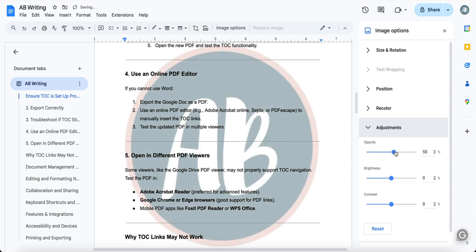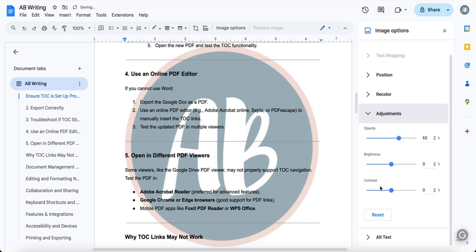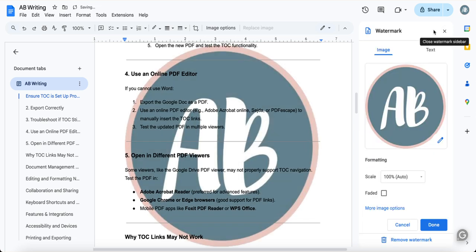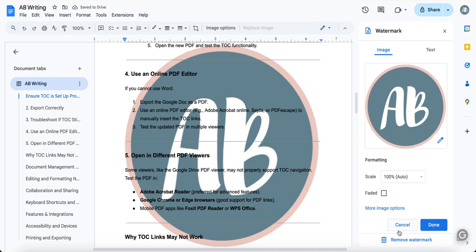Brightness and contrast, all right. So we have seen the image part and I'm removing it. Now let's try out the text.